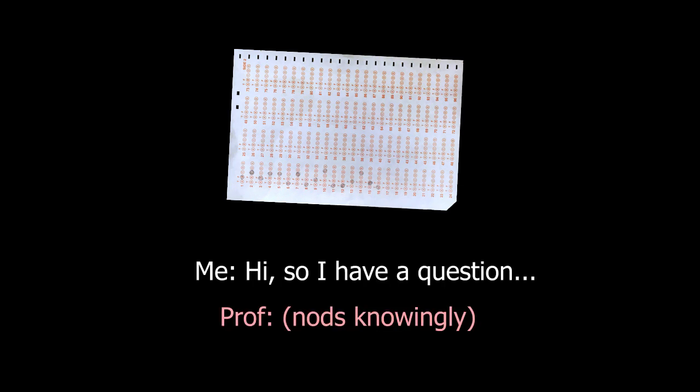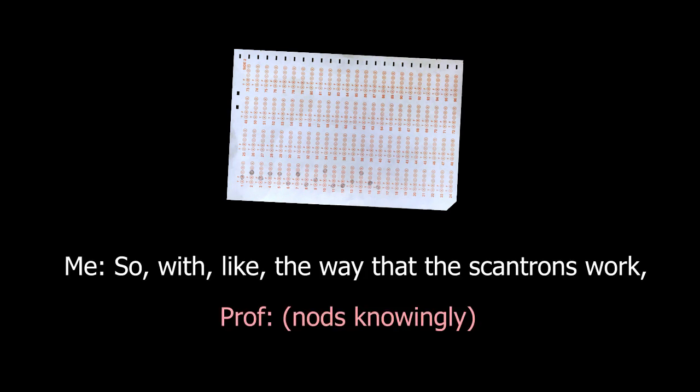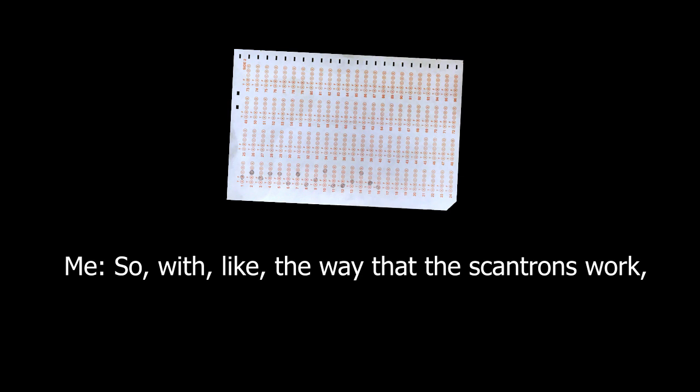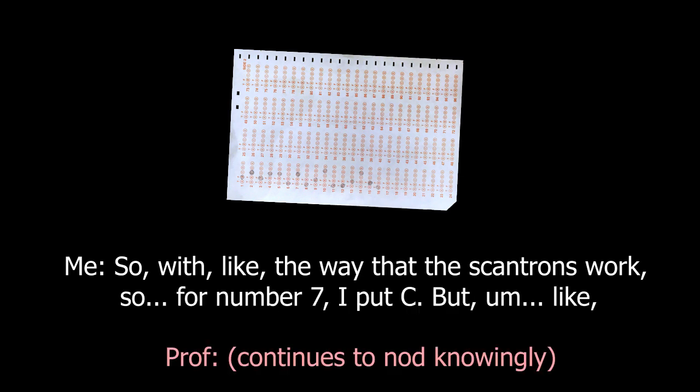I have a question. I don't like the way that these scantrons work. For number 7, I put C. But like, is it gonna...